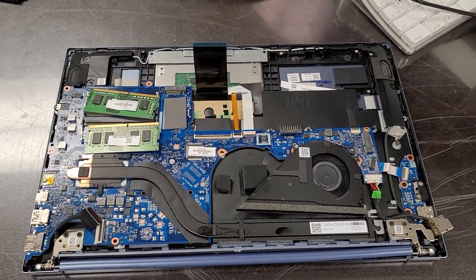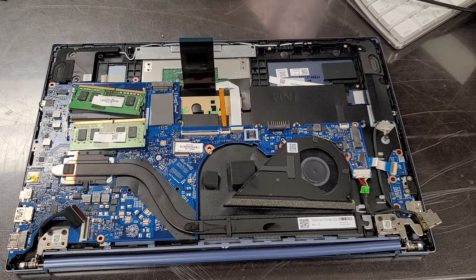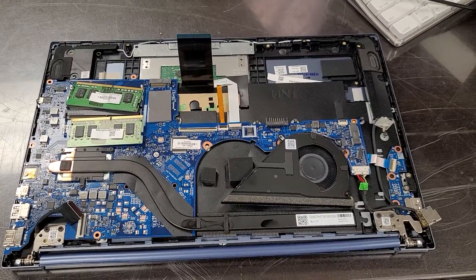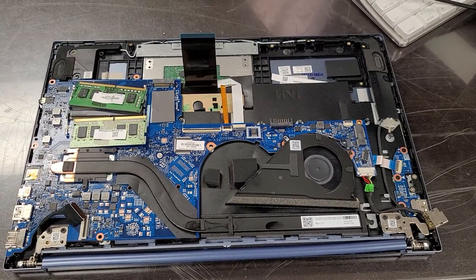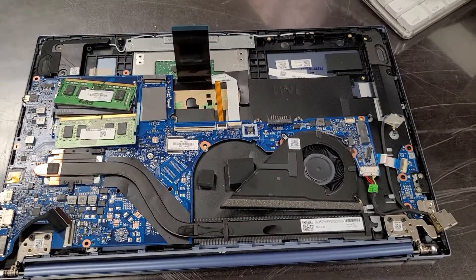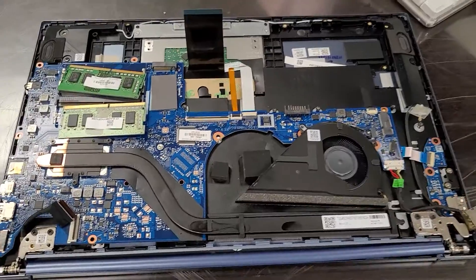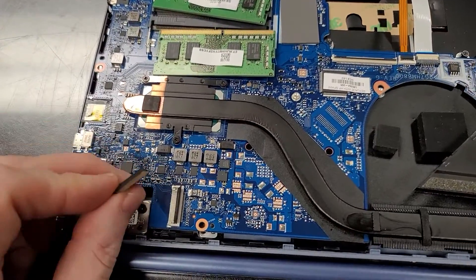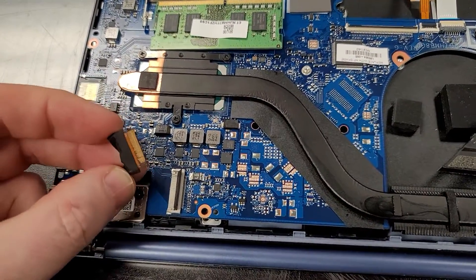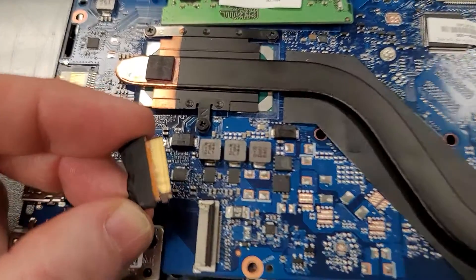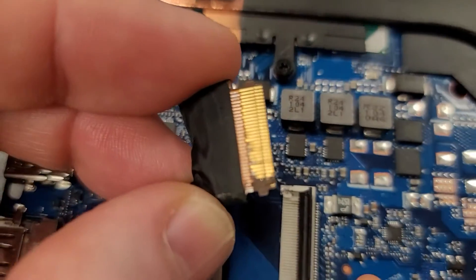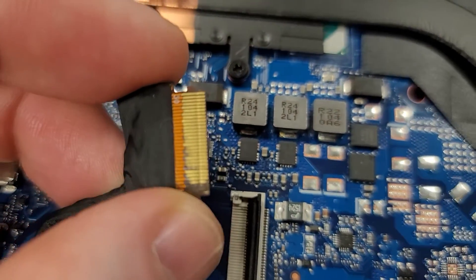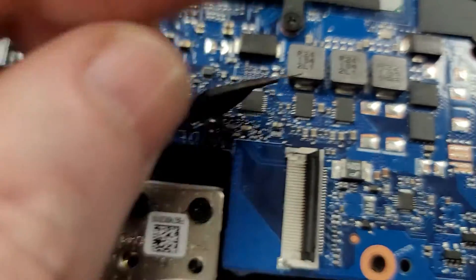Hello everybody, this is Abraham with North Shore Computer Services. What we got here today is a computer that has some water damage. When it came in, you push the power button and it lights up, but then it goes out.